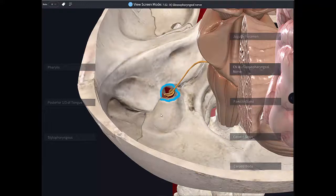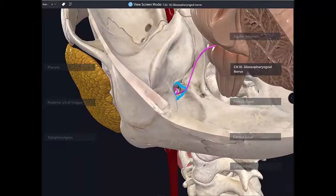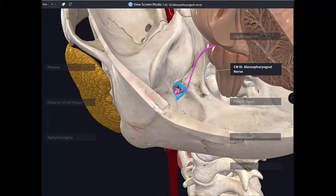At this foramen there are actually fairly small ganglia as well — superior and inferior ganglia — and they contain the cell bodies for the afferent components of the glossopharyngeal nerve, because the glossopharyngeal nerve has both sensory and motor and parasympathetic fibers. Remember, four cranial nerves have parasympathetics: three, seven, nine, and ten.